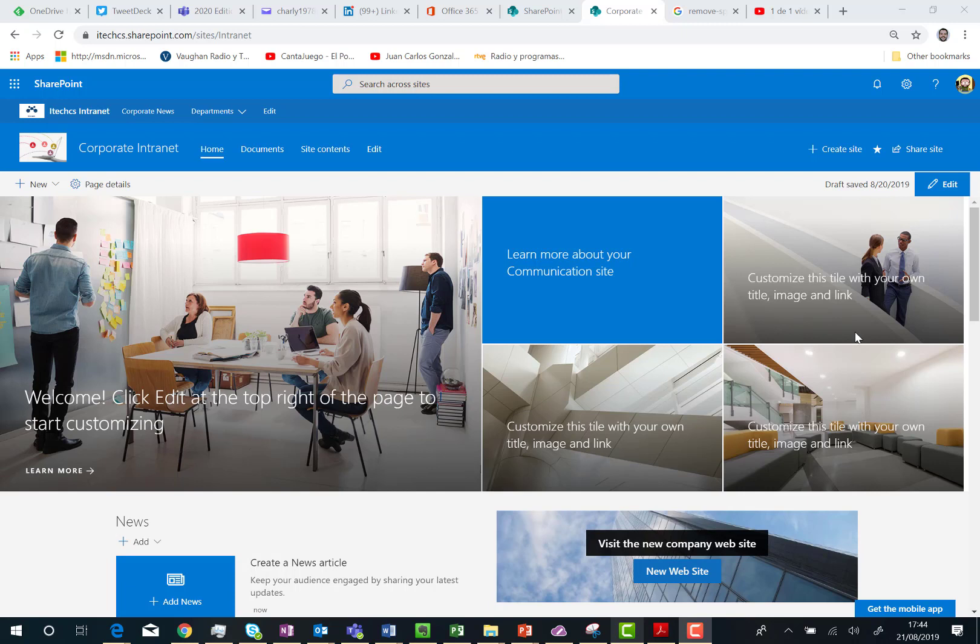As you can see, this is a communication site and what I'm going to do is modify the home page of this site to add a new vertical section. To do that I only need to edit the page.